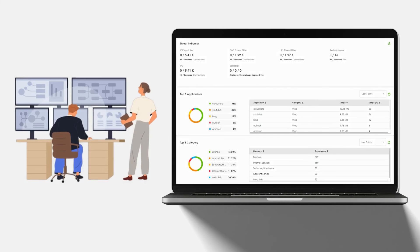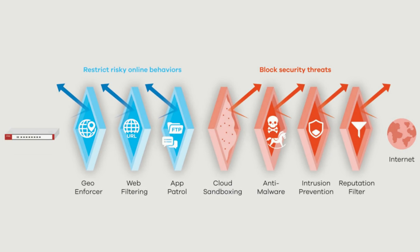The USG Flex H series features powerful cybersecurity capabilities and an intuitive GUI report. Network engineers can rely on our firewall's capabilities to gain insights effortlessly. The USG Flex H series is your network security ally, leveraging an AI security cloud to operate multi-layered protection such as anti-malware, reputation filter, IPS, and application patrol.